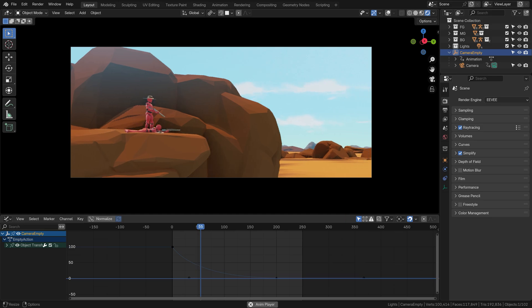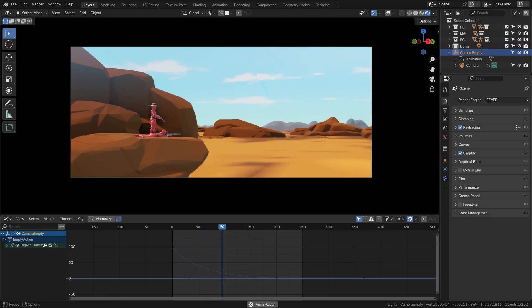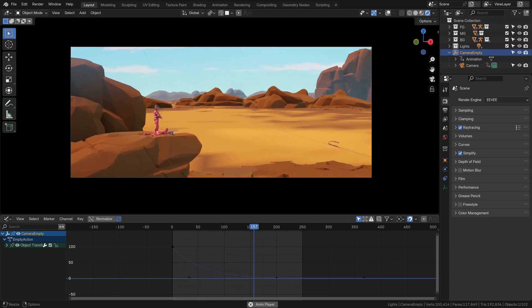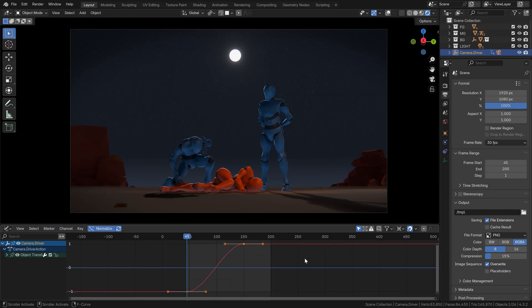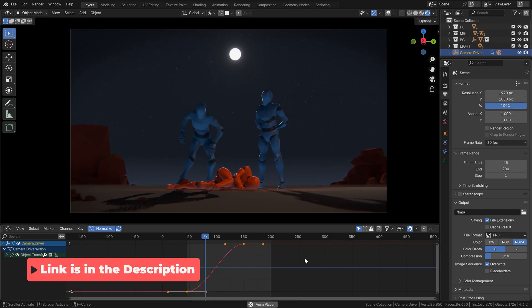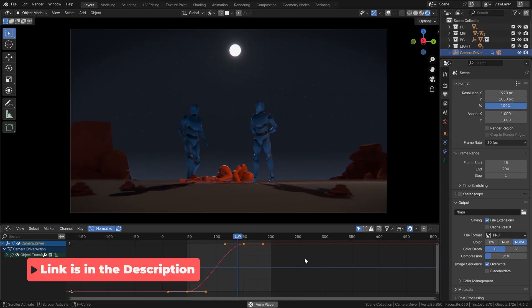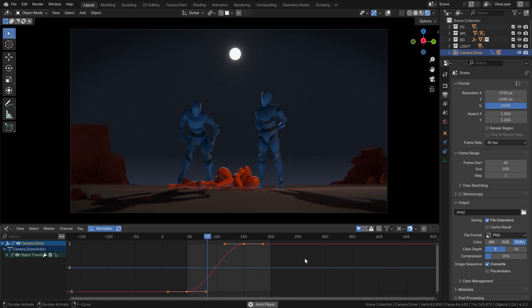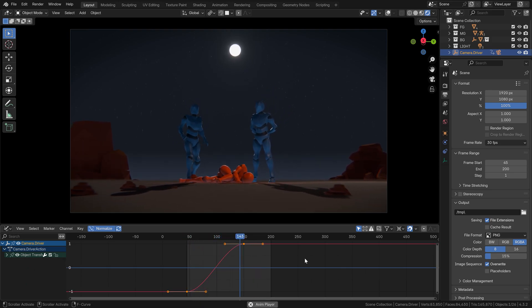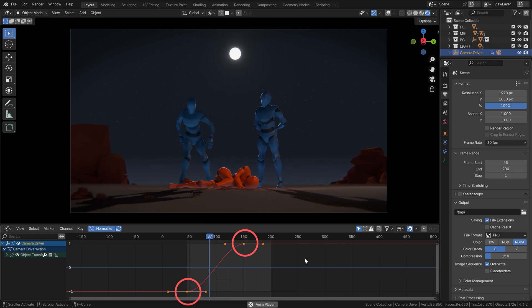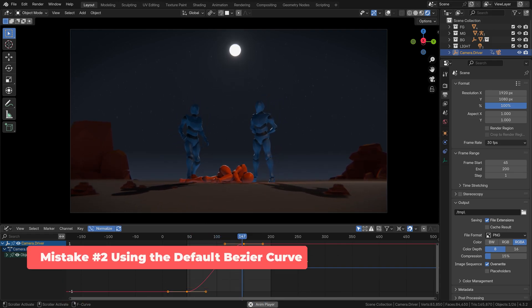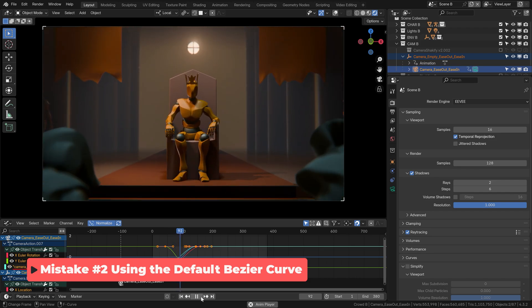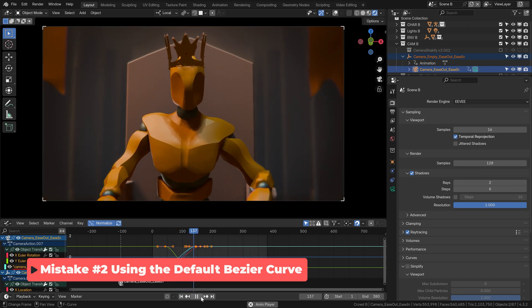While we're on the topic of Bézier curves and ease-ins, it's also not advisable to use the ones Blender gives you by default. I already mentioned this in my previous video here on the CGBoost channel, but one of the cardinal sins of camera animation, at least in my book, is to slap a default ease-out, ease-in animation on a camera and call it done. It feels so artificial, so computer generated and perfect, it just doesn't work.